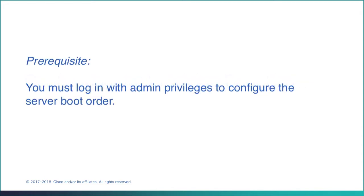As a prerequisite, you must log in as a user with admin privileges to configure the server boot order.